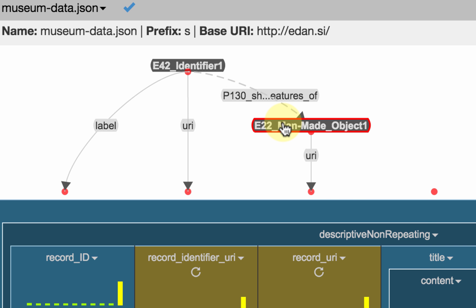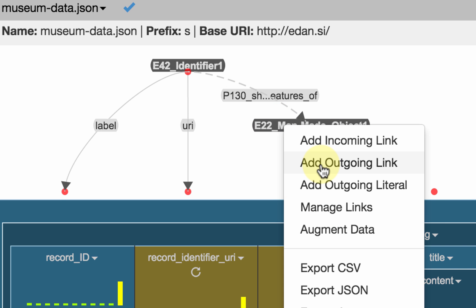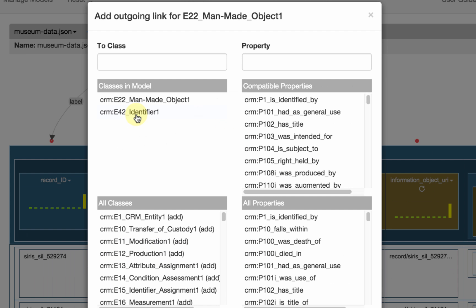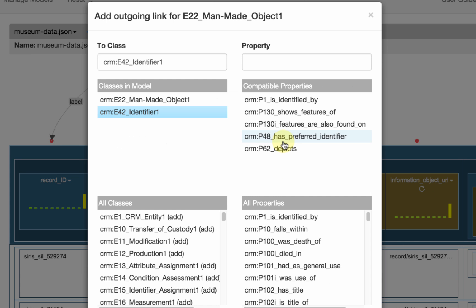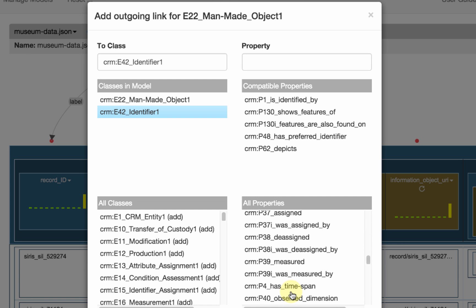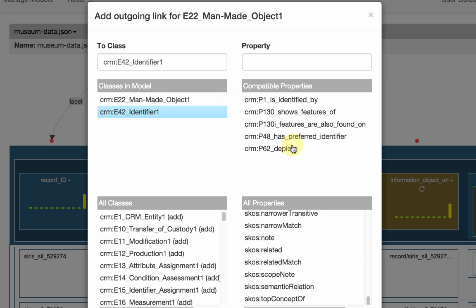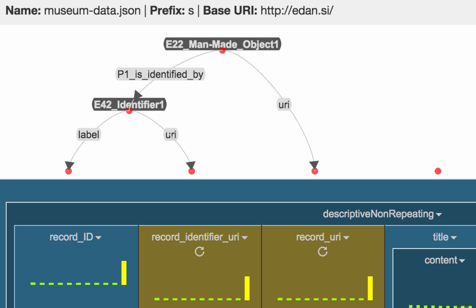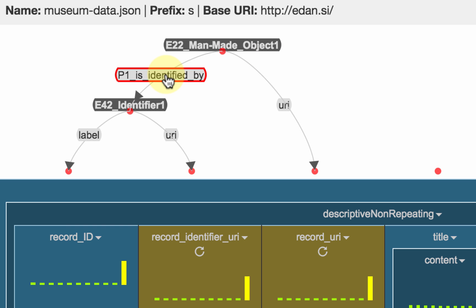I can click here and add an outgoing link. My link is going to go to the identifier, and Karma shows me the properties that are compatible based on the domain and range definitions in the ontology, as well as all other properties in case I want to override the domain and range. The top choice is correct — the man-made object is identified by this identifier — so I click save and get my model. It now says I have a man-made object, this is its URI, and it's identified by this identifier.